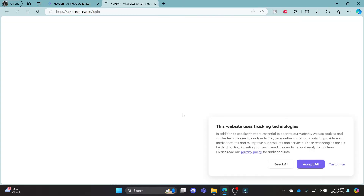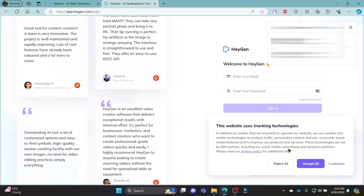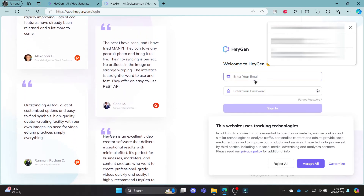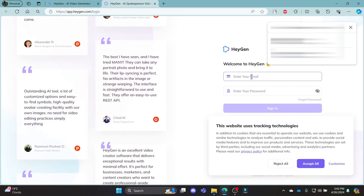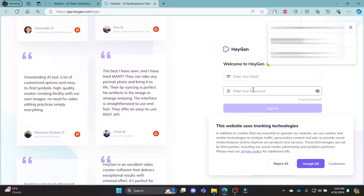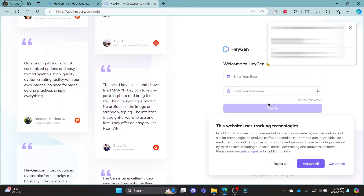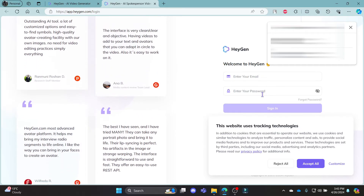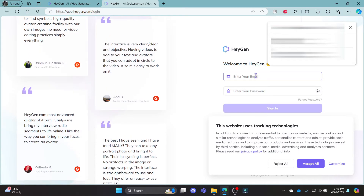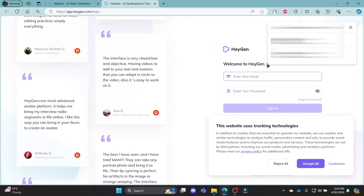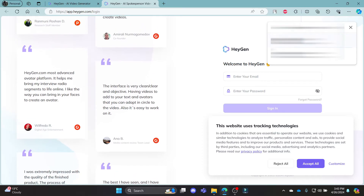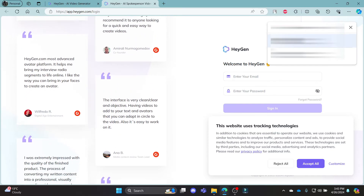If you click on it, you can notice that it will take you to the login portal. You can just write down your email address, your password and then click sign in to your HiGen using your email address.